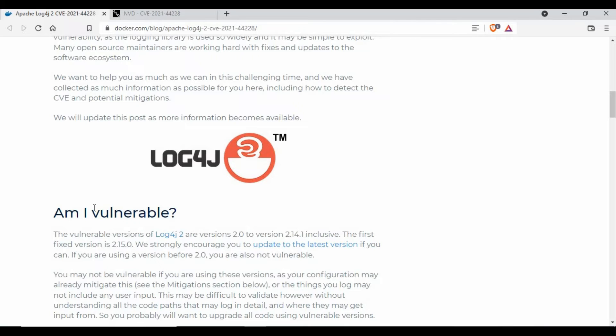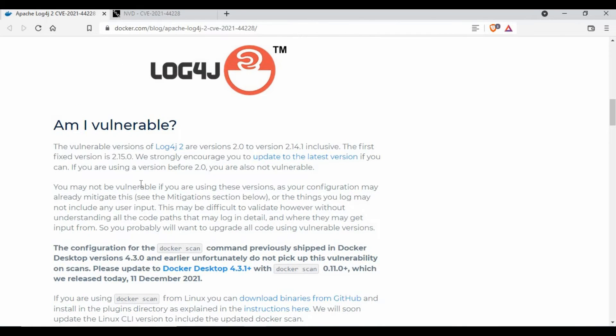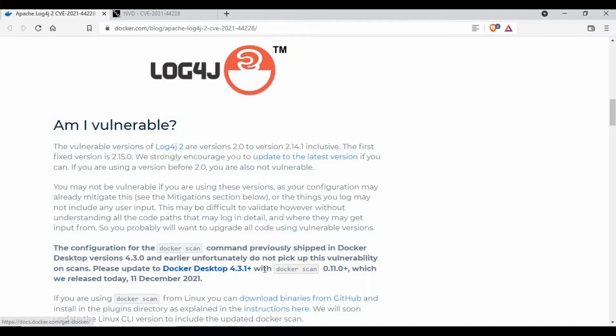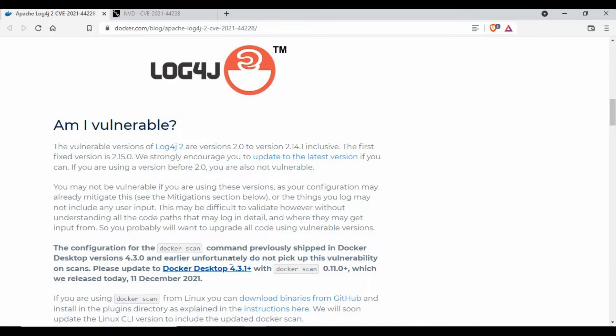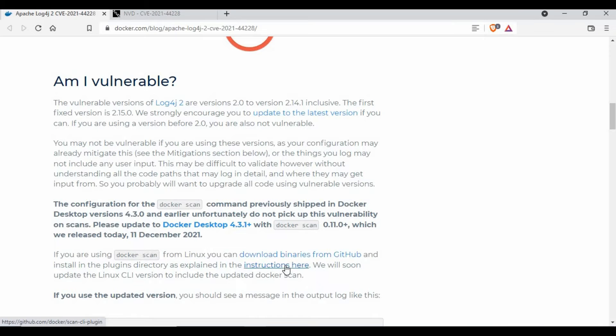Now the point coming to Docker is: is Docker vulnerable? One thing you need to understand is you have an option to do a scan of your Docker images. For using that, you need to have Docker Desktop 4.3.1 plus. Some previous versions don't have it working, so you need to install the latest version 3.1 or above. It will have this Docker scan option so you can do a scan of your Docker images. If you are using Linux Docker, you need to download this binary.